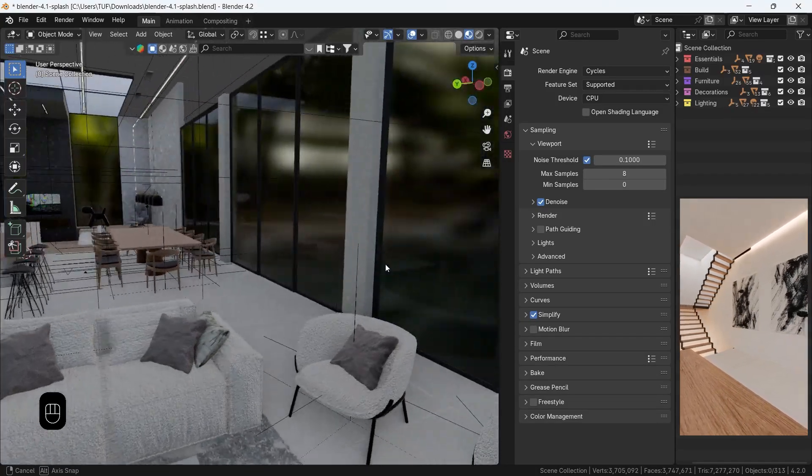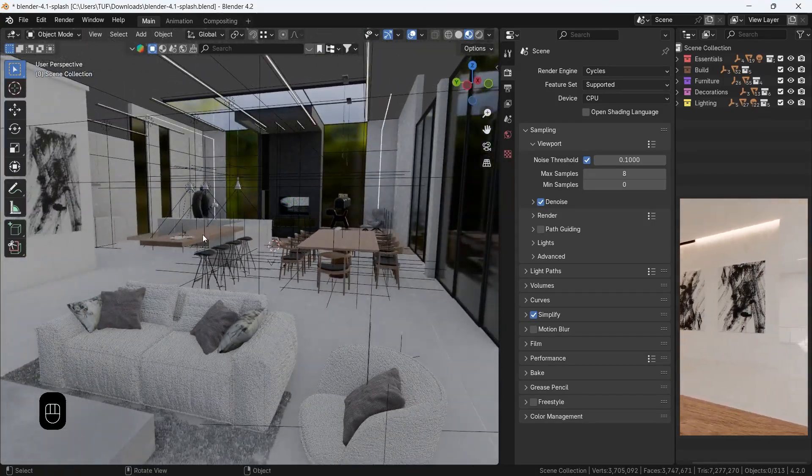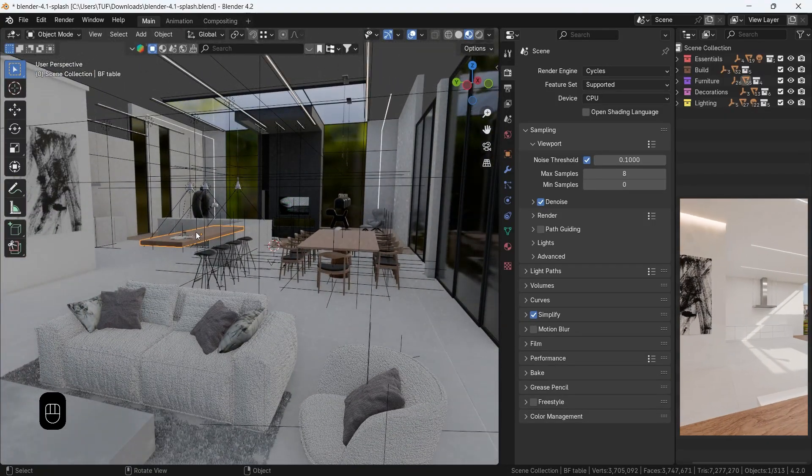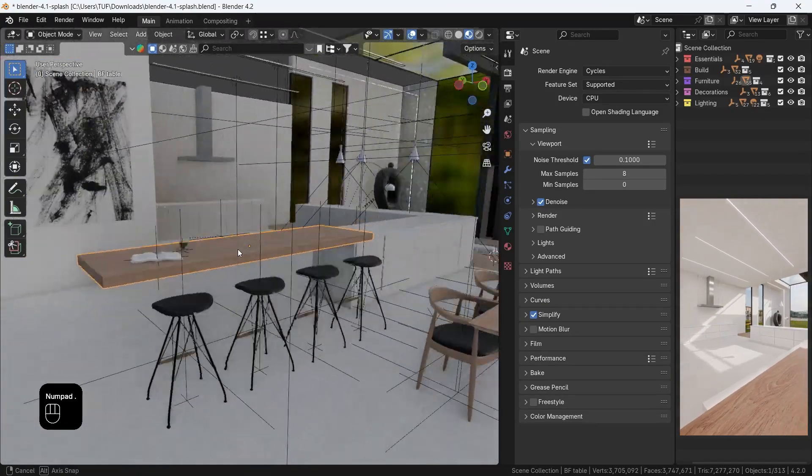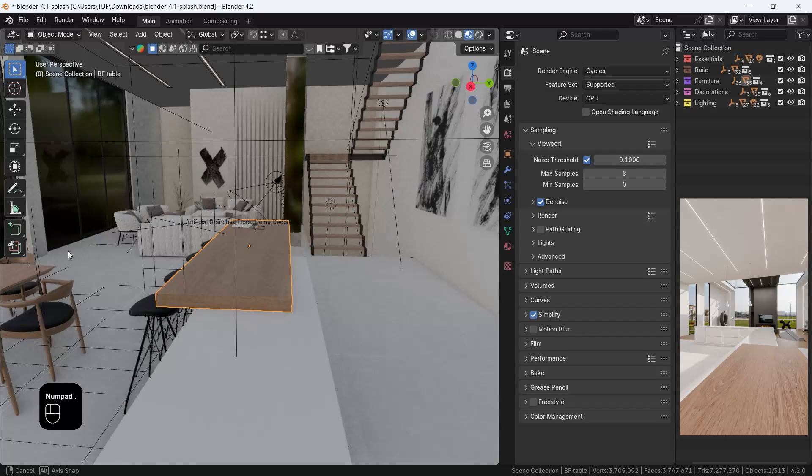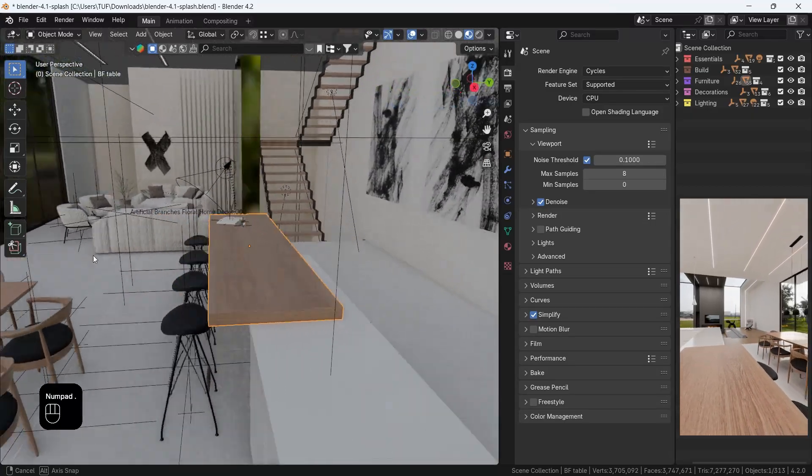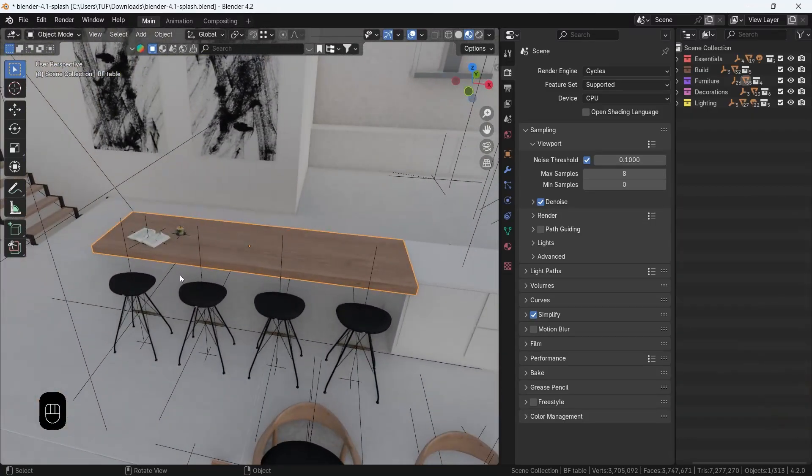One way to present your designs to clients is with 360 panoramic shots, and doing that in Blender is easy.